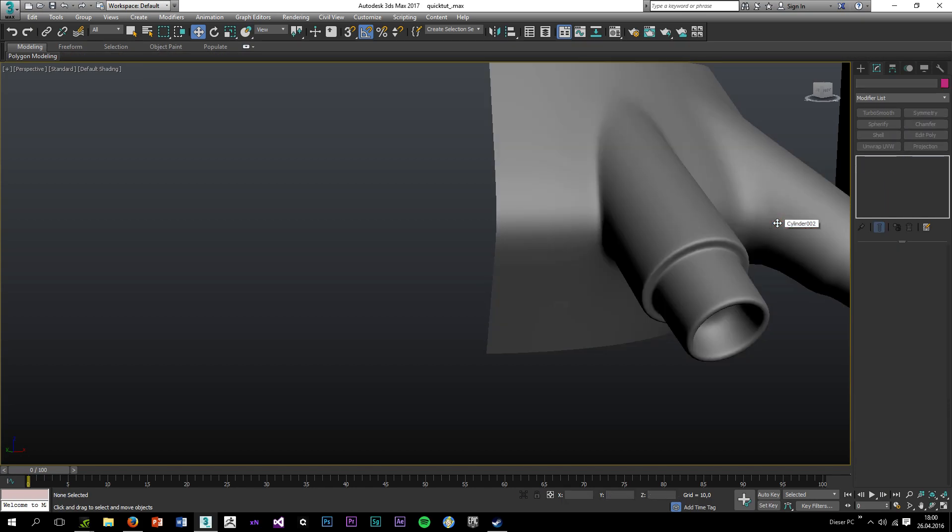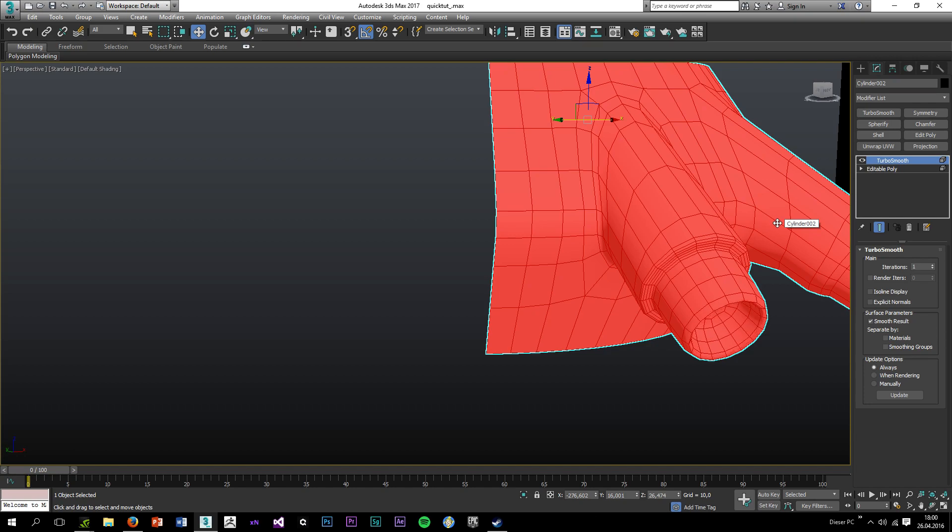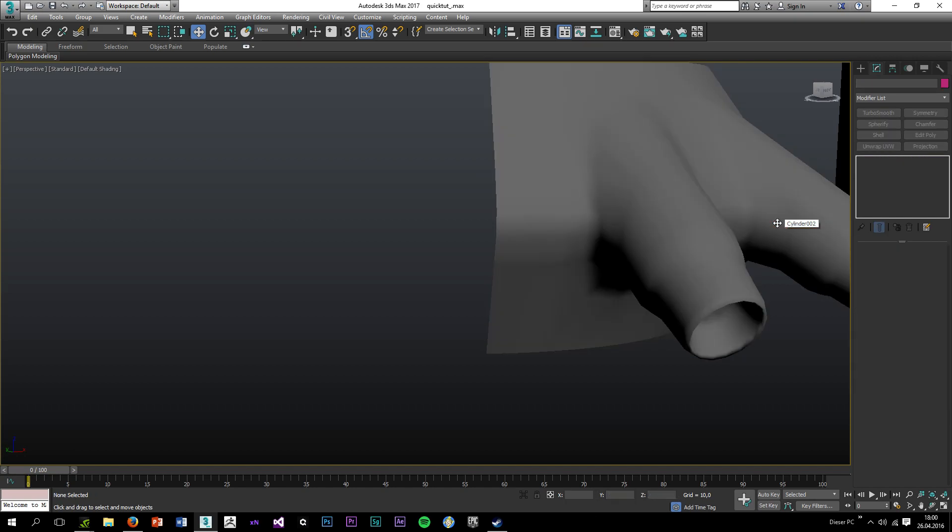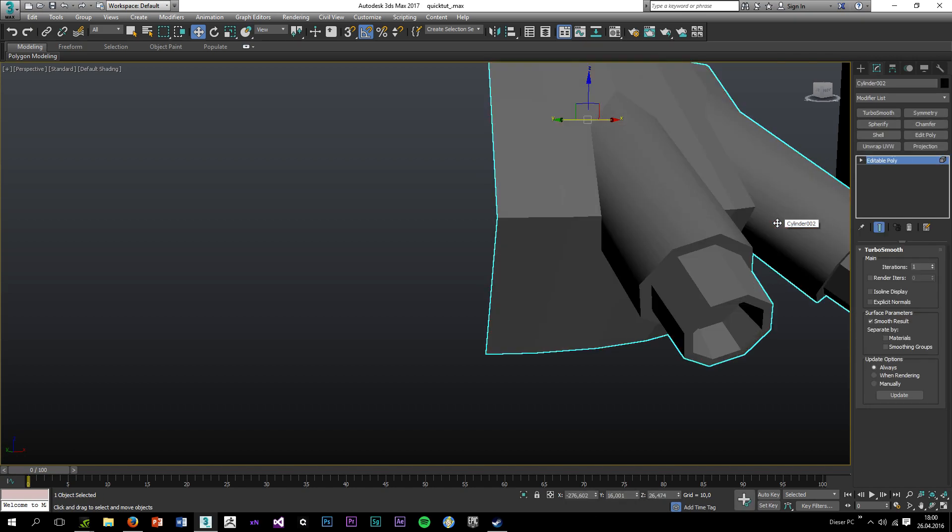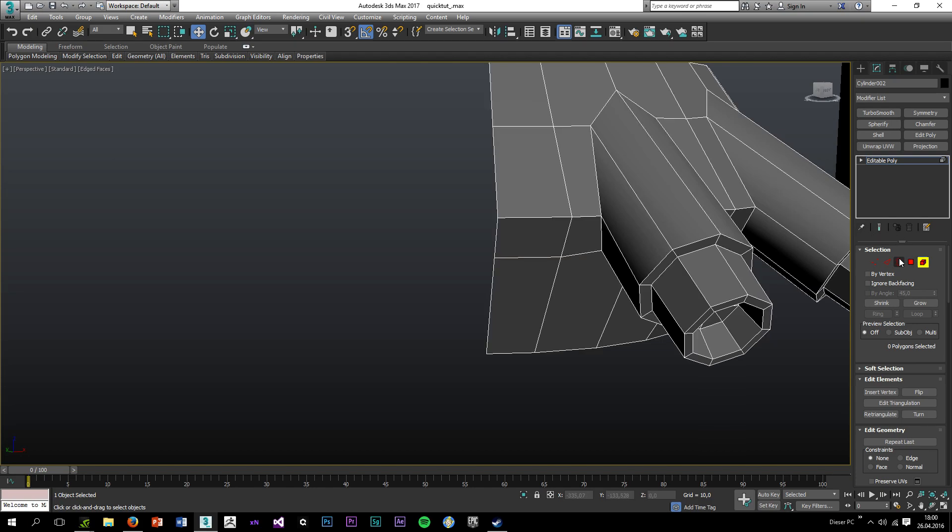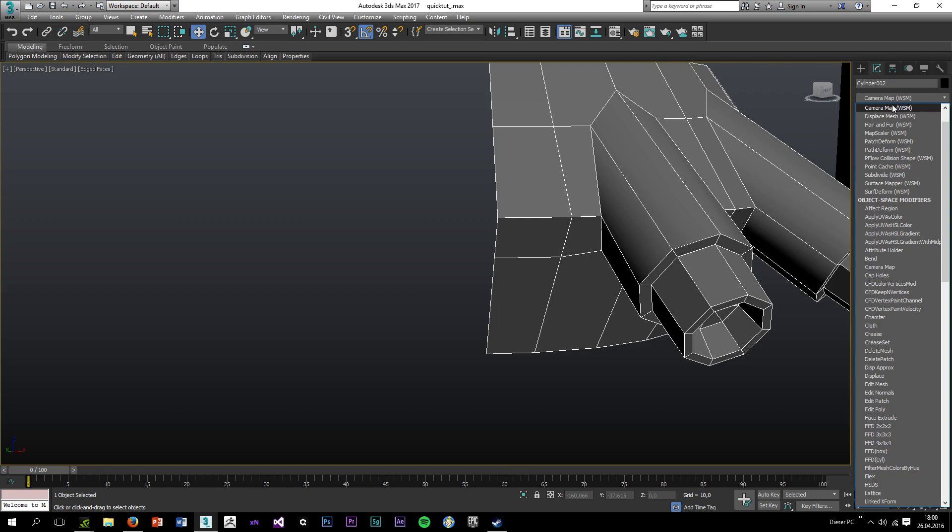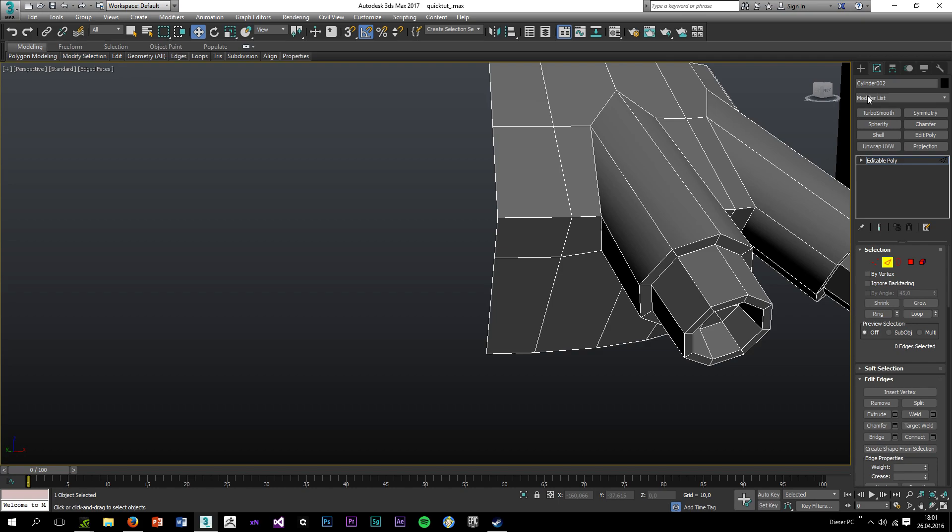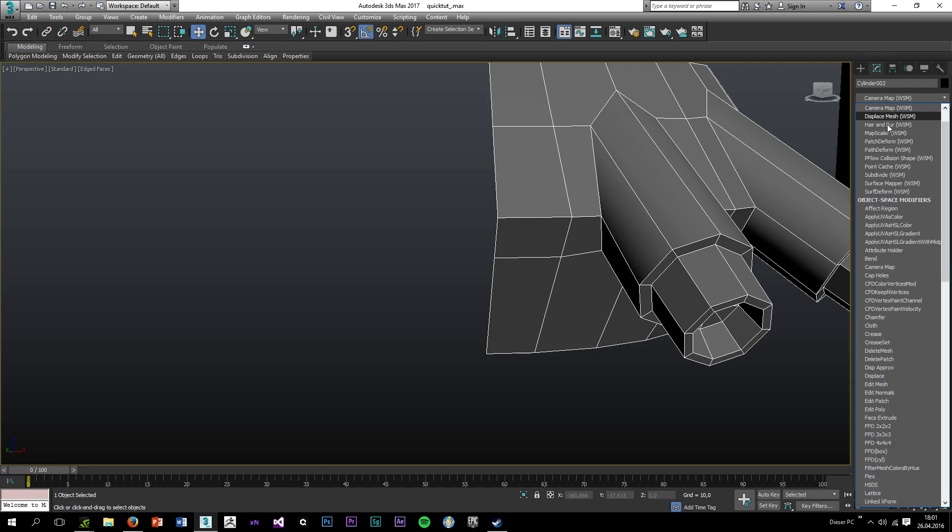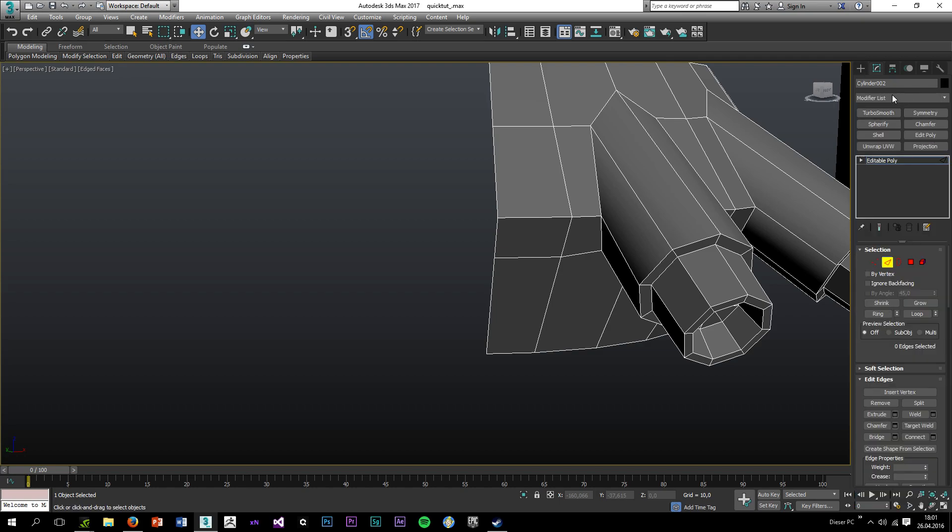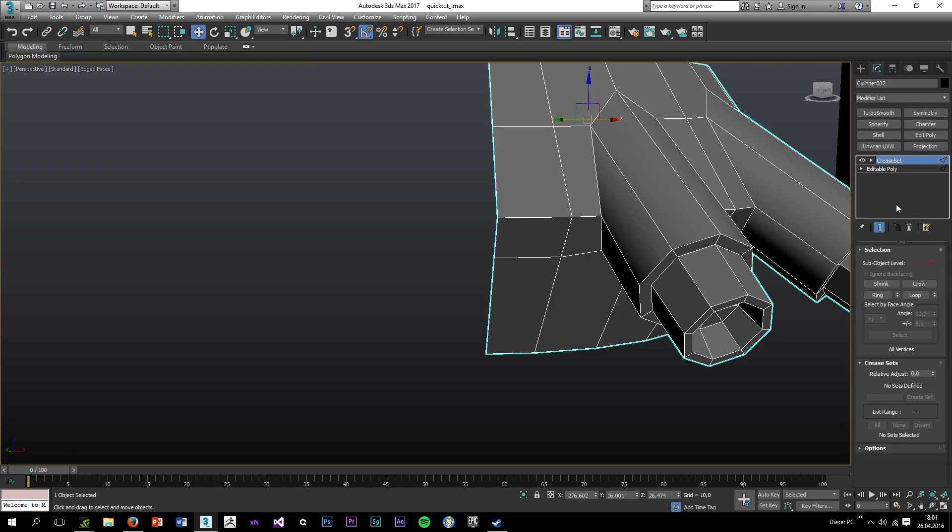However, I intentionally used low amount of geometry to show the power of OpenSubdiv. So to use OpenSubdiv you have to use creases. I'm going to use the crease set modifier which you can find under the modifier list.